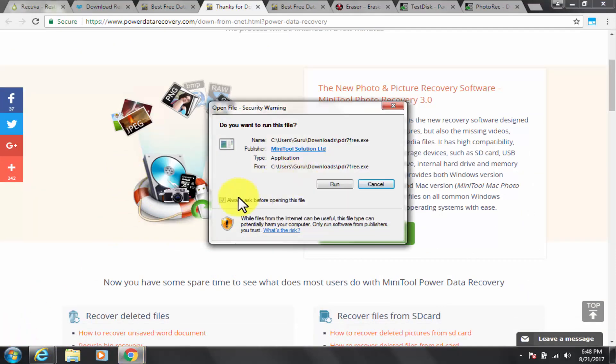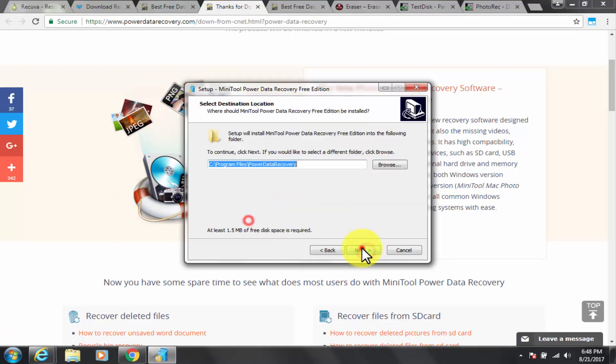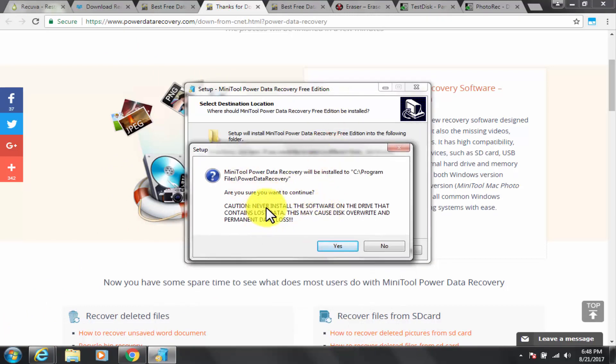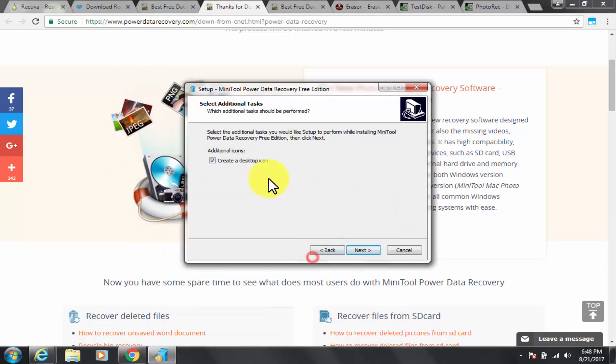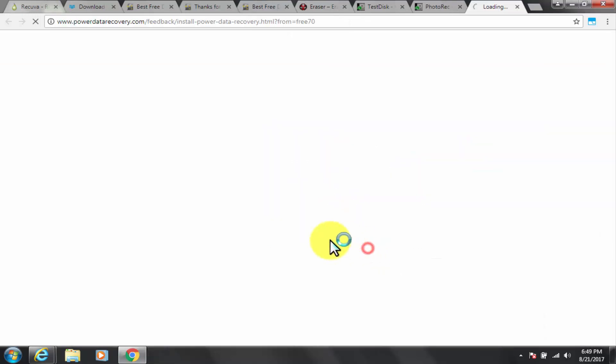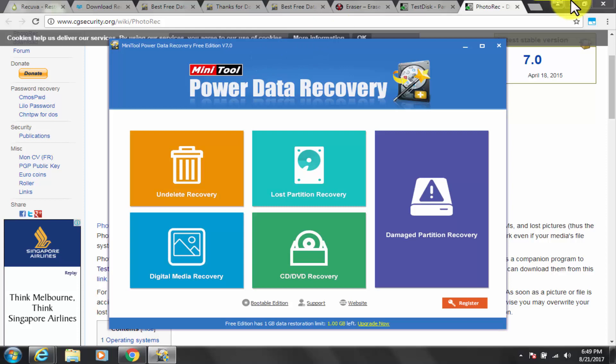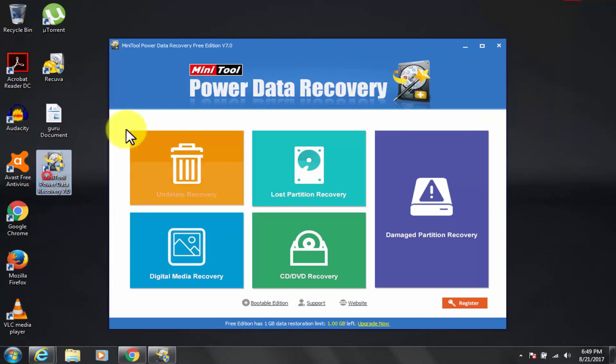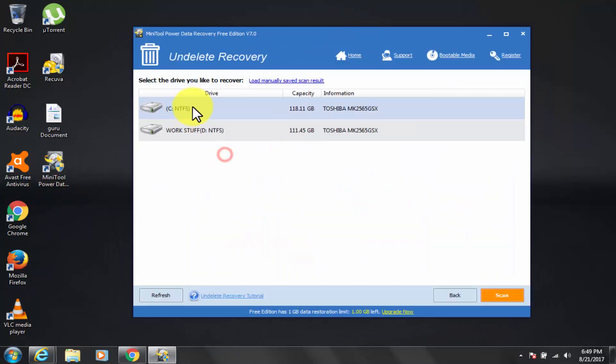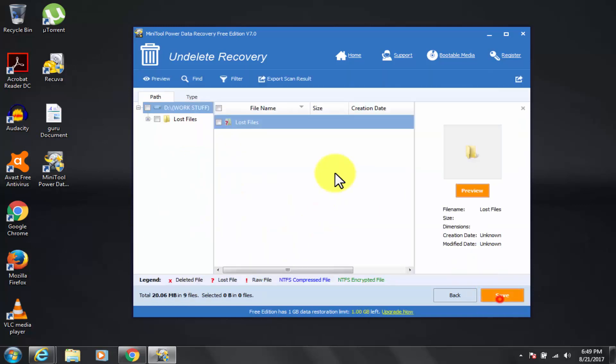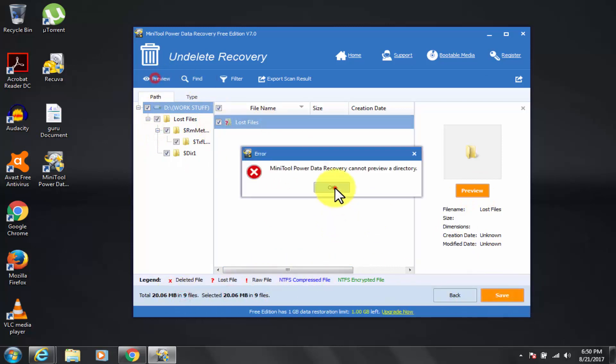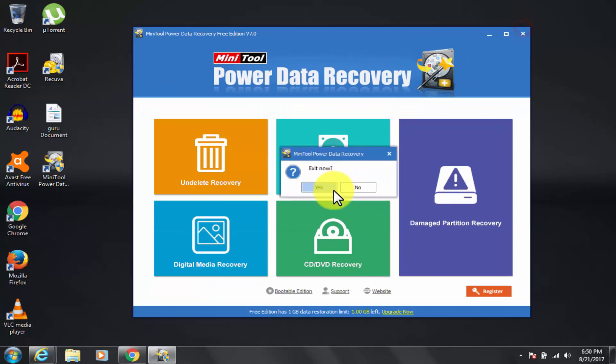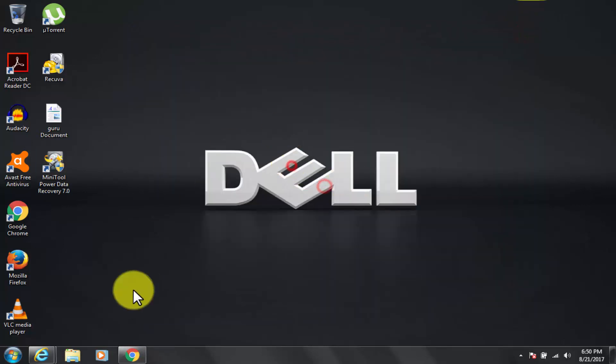The next feature is deleted files recovery, that is with quick scan to recover deleted files. The next feature is lost partition recovery, that is with quick scan to recover deleted and formatted partition. The next feature is CD, DVD recovery, that is with full scan to recover lost files on CD and DVD. And final feature of digital media recovery, that is specially designed to recover media files, like photo, images, video, and music.